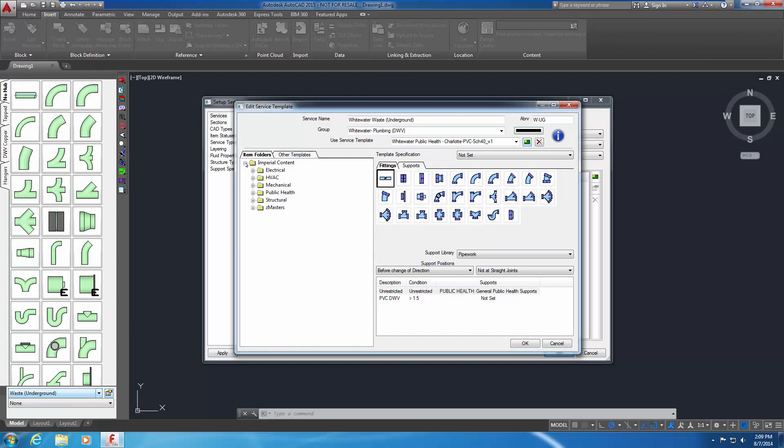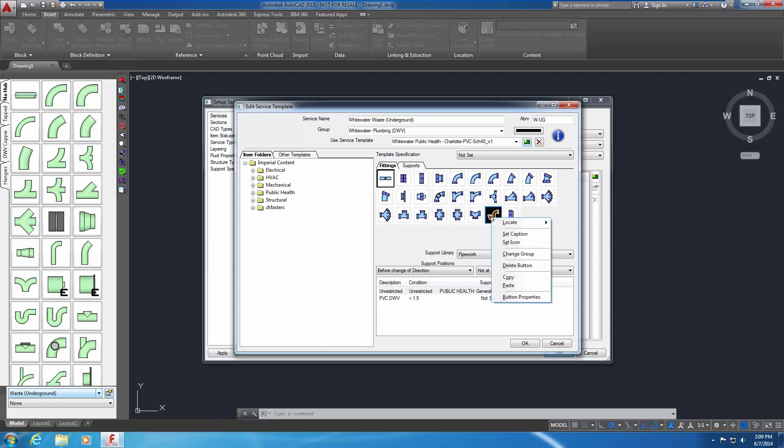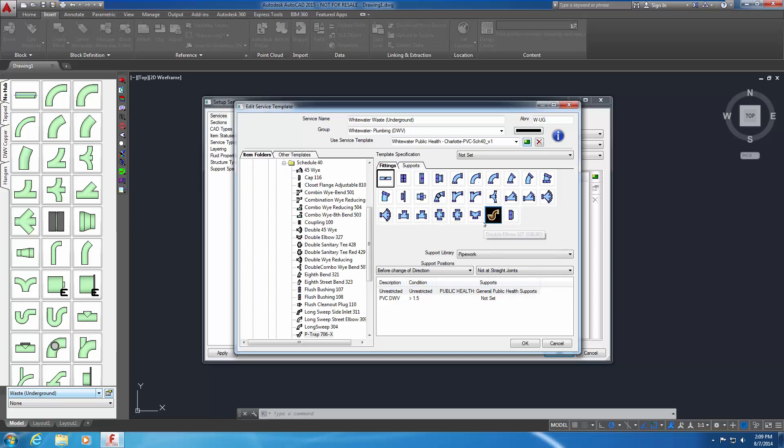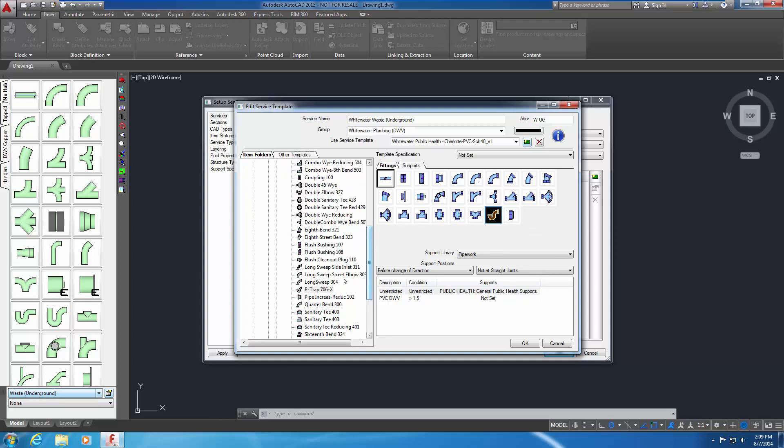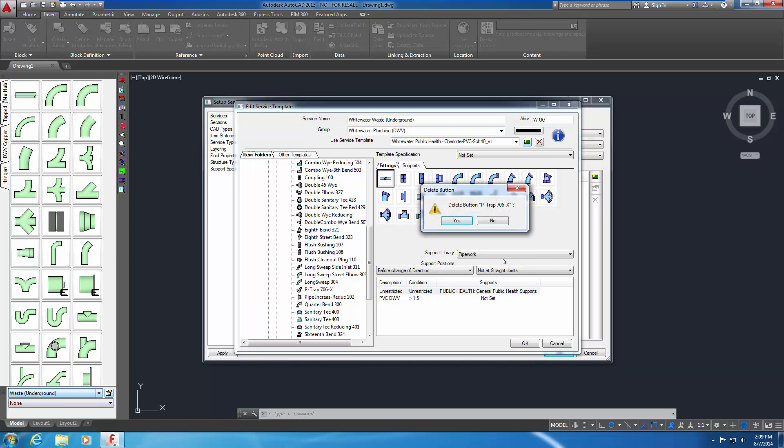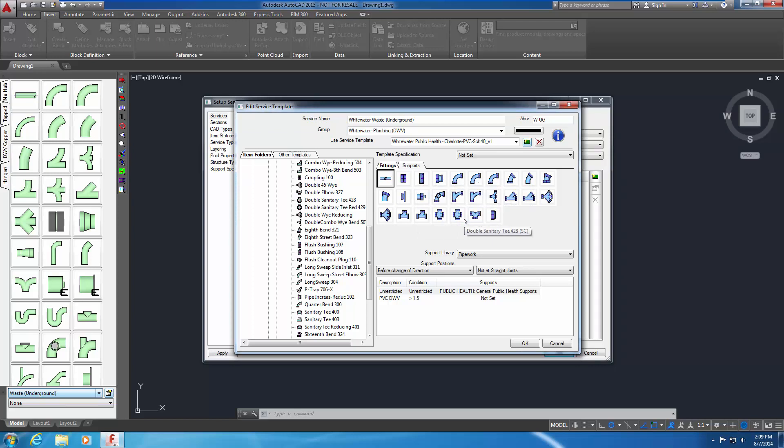In the following steps, you'll learn how to remove service buttons from an existing service. You then learn three different methods for adding service buttons to the service. In the right pane, locate the PTRAP button. Right-click on the PTRAP 706X button and select Locate on the shortcut menu. The ITM file associated with this item is shown. You'll need this ITM file in the following steps. In the right pane, right-click on the PTRAP button and select Delete button. A Delete confirmation dialog appears. Select Yes to delete this service button from the service template. Depending upon the size of the Edit Service Template window on your screen, the item buttons in the right pane may automatically resize and rearrange in the right pane.